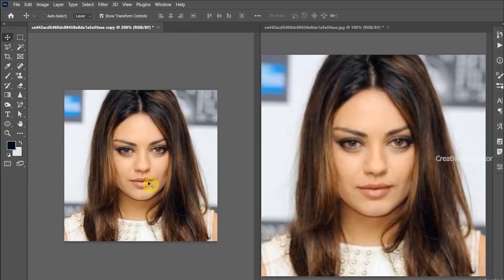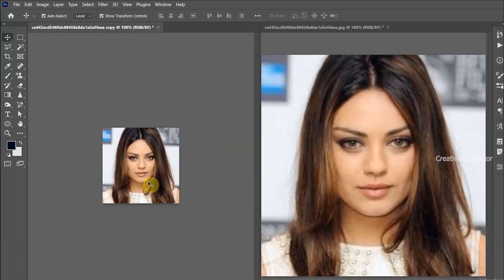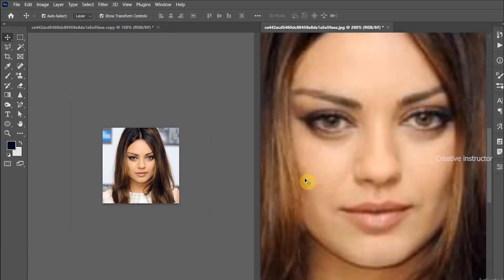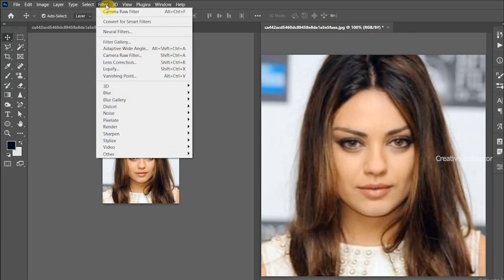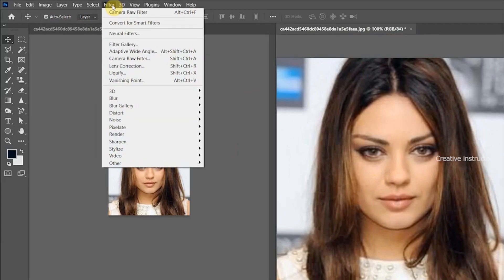Select the Resample option set to Bilinear. After resizing, you can see the picture is pixelated. We actually want good small image quality after resizing. To fix this pixelated issue, go to the Filter menu and click on Camera Raw Filter.